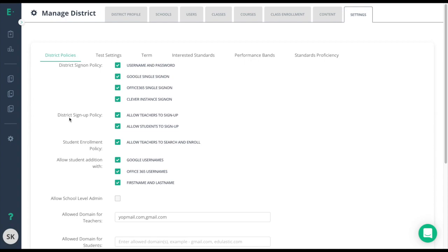For the student sign-up, students can only sign up if they have a teacher's class code, so this should not be much of an issue.